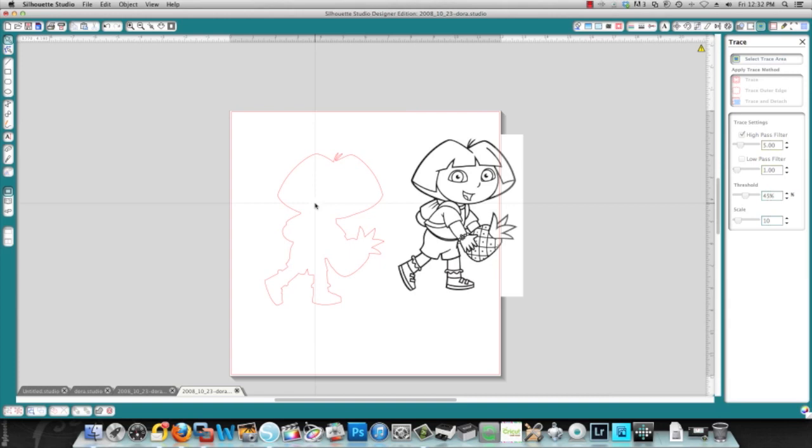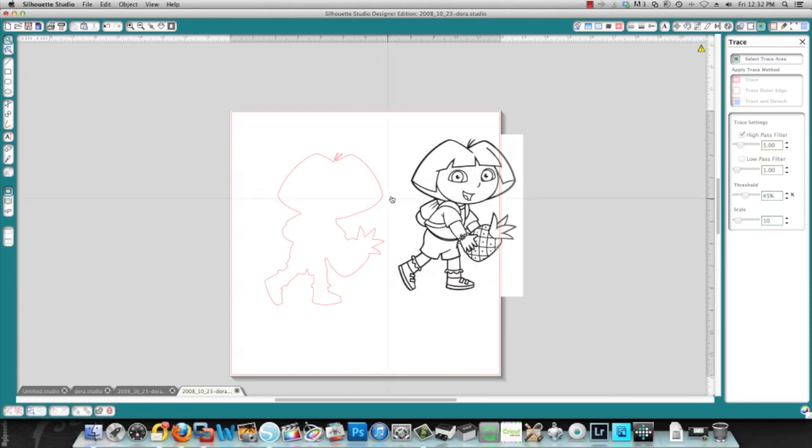That's if you wanted to do a print and cut. Now since there's no color on this, chances are this isn't what you'd want to do, unless you want it to have like a coloring book image. But that's how you would trace the image if you wanted to do a print and cut.